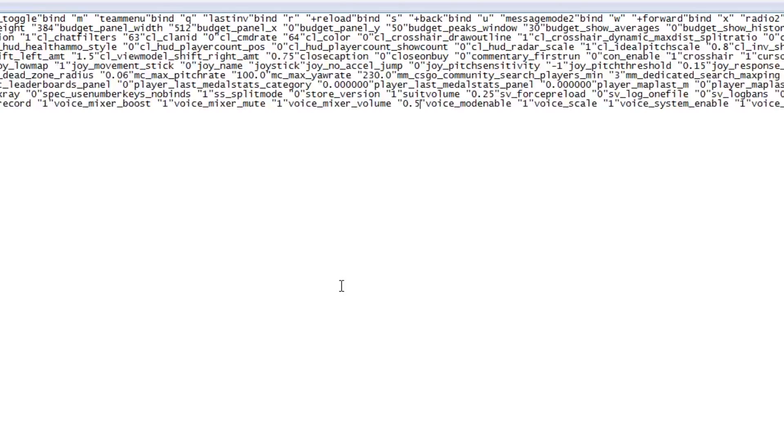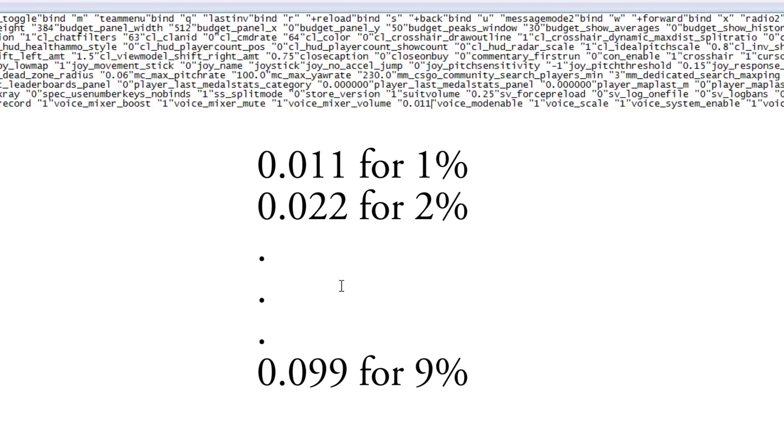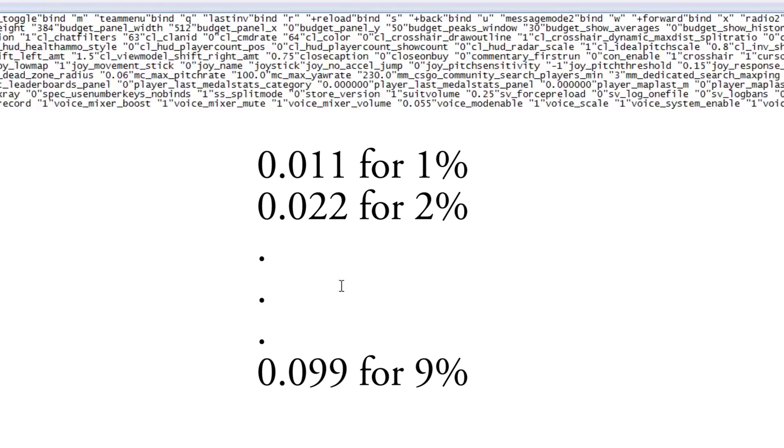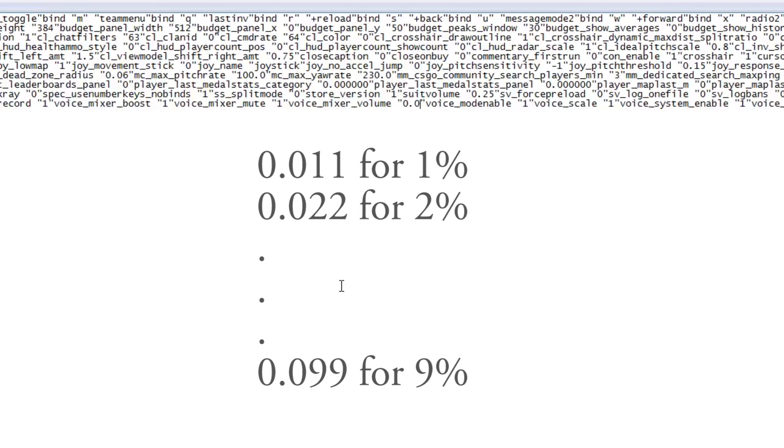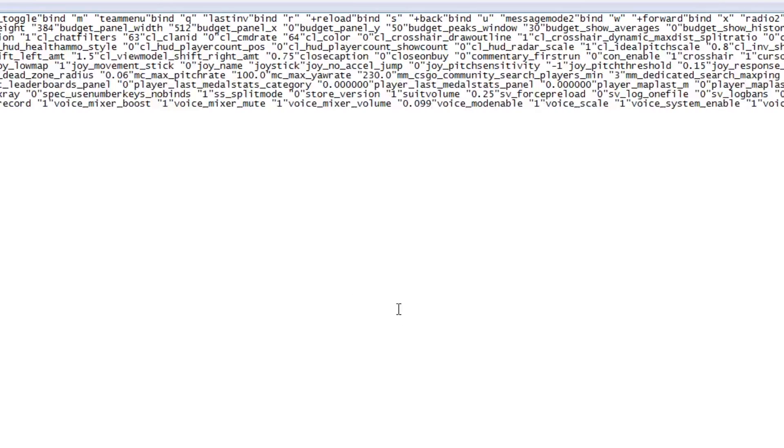You would have to type 0.011 for 1. So let's just say you want 5, you would type 0.055 instead of just 5, and so on. So I'm going to show you guys. Let's just say I want my mic at 9, you type in 99 and you hit save, Ctrl+S for save.